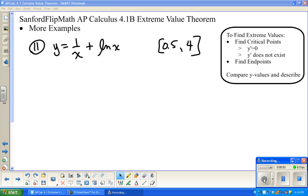Welcome to Sanford FlipMath. We are working on AP Calculus, from the Finney-DeManna-Weitz-Kennedy book, 3rd edition, Calculus for AP Calc. We are in Section 4.1, which is about the Extreme Value Theorem. The purpose of this video is not really to lay groundwork — we did more of that in the first half of 4.1. This is really just for examples.